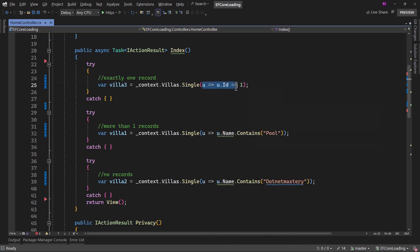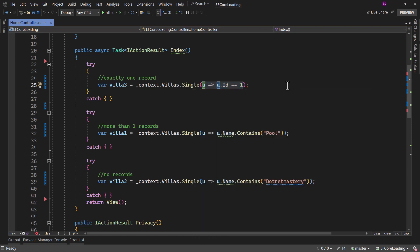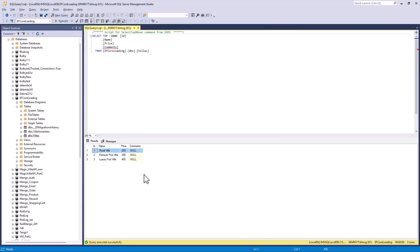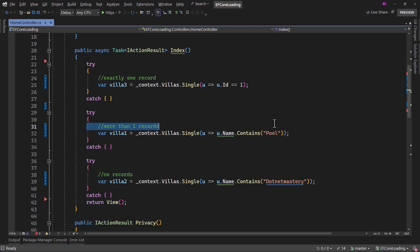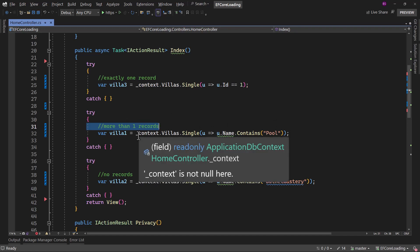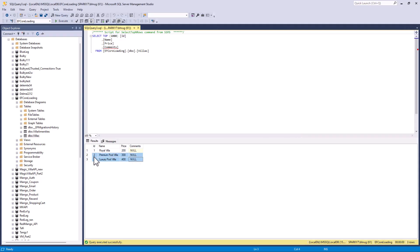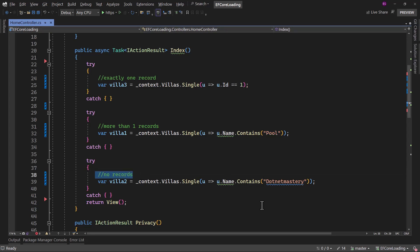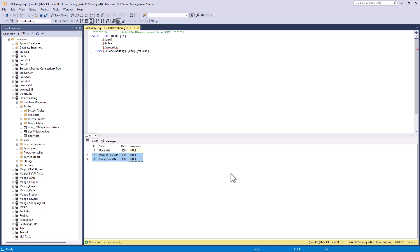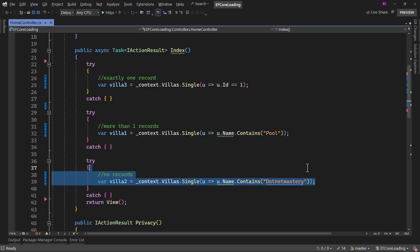Looking at the conditions: the first condition retrieves villas where ID equals one — that will always retrieve one record because ID is the primary key. The second condition uses Single where the name contains 'pool', which will retrieve records two and three — both contain the word pool. Finally, the third condition retrieves where name contains 'dotnet mastery', and none of the villas have that word, so it will return no records.